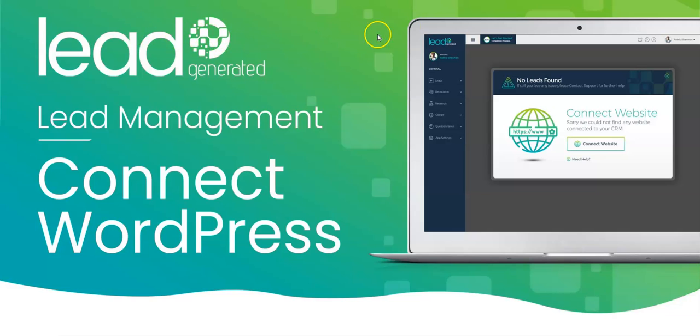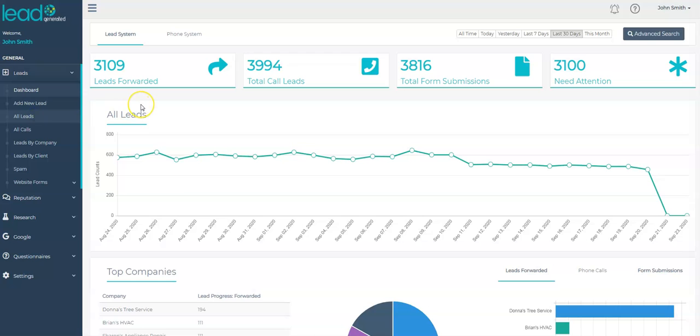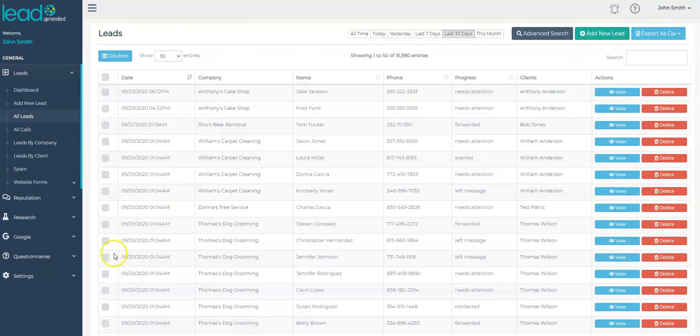In this video, I'm going to show you how to connect your WordPress website to Lead Generated. After getting things set up, any form submission from your website will instantly be available within Lead Generated.